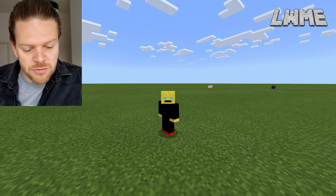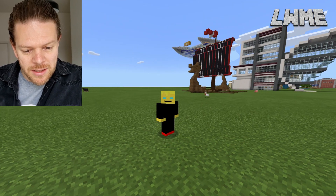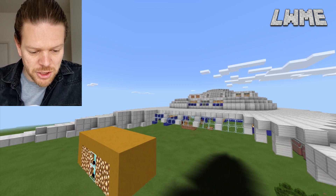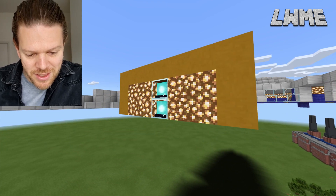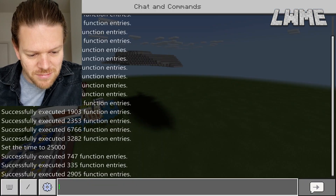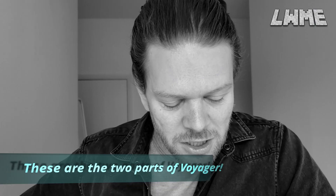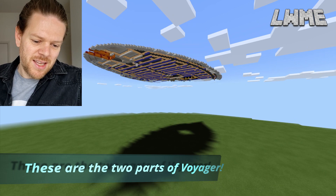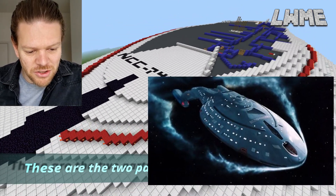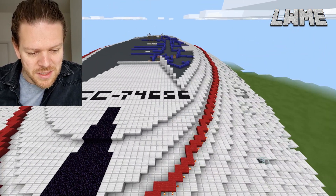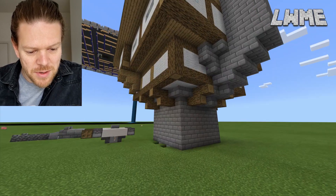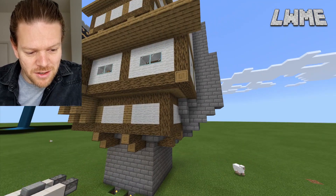This one is called Voyager — it's this crazy spaceship, that's amazing. Look at the size of it. I think it's from Star Trek — the Voyager show. The person who made this probably likes Star Trek.